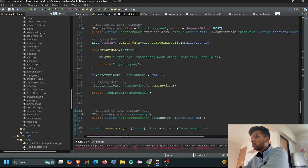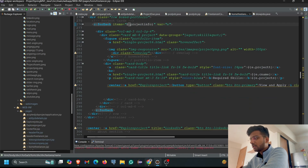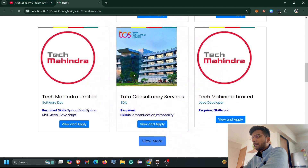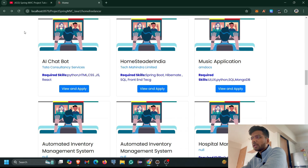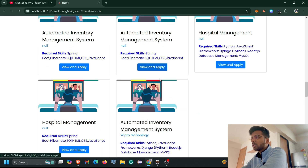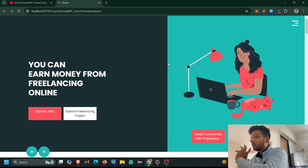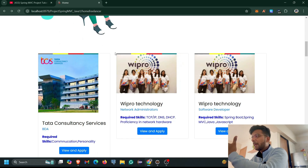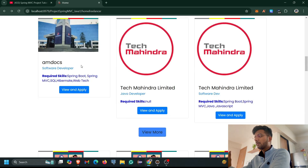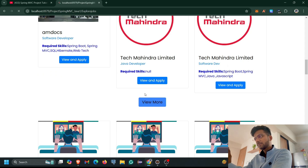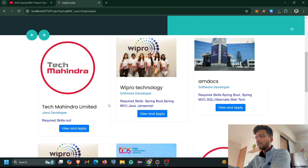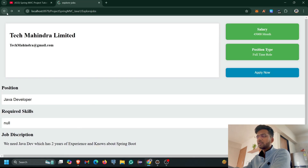Let's check if the project information is showing. I refresh the home page and now the project listings are successfully displayed: AI Chat, About Homestead India, Music Application, Automatic Inventory Management System. Our first task is now successfully completed. Whenever the freelancer logs into their account on our portal, they can see the latest job openings and project openings directly on the home page. They can also click View More to be redirected to the Explore Jobs page to apply for a particular job.